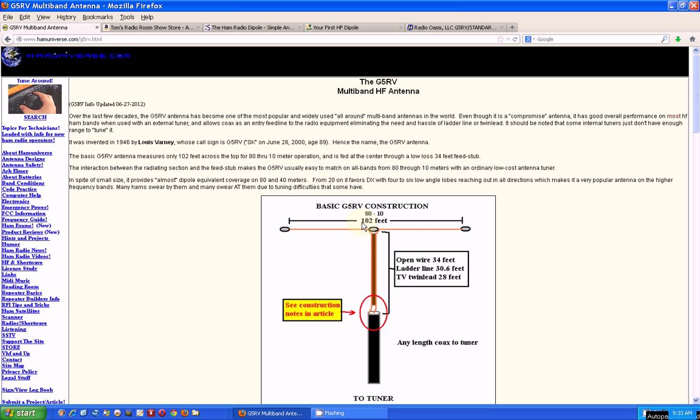So here again it shows 102 feet. Mine is 102 feet. I've got mine mounted on the peak of my second story, and then it slopes down to two trees—one in my front yard, one in my back yard. That's how I'm able to get 102 feet, and I think that means the peak of it is about 20 feet in the air.